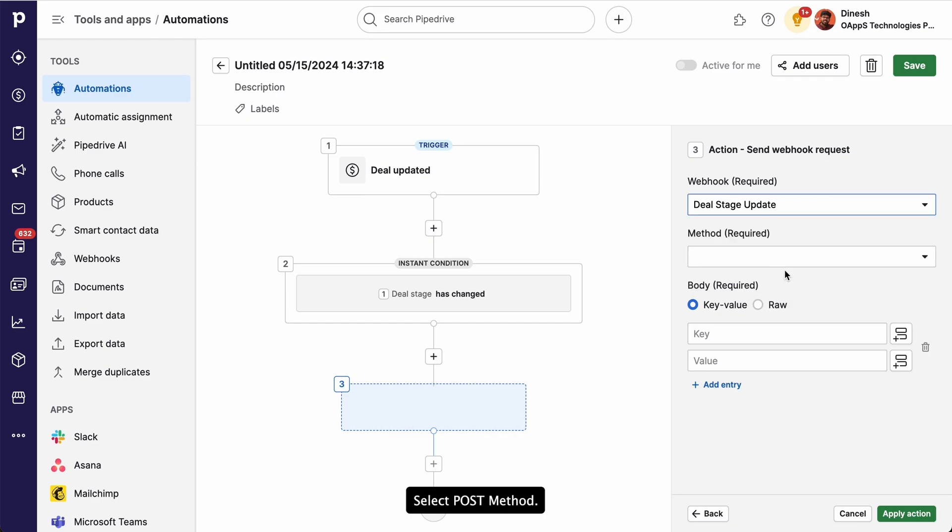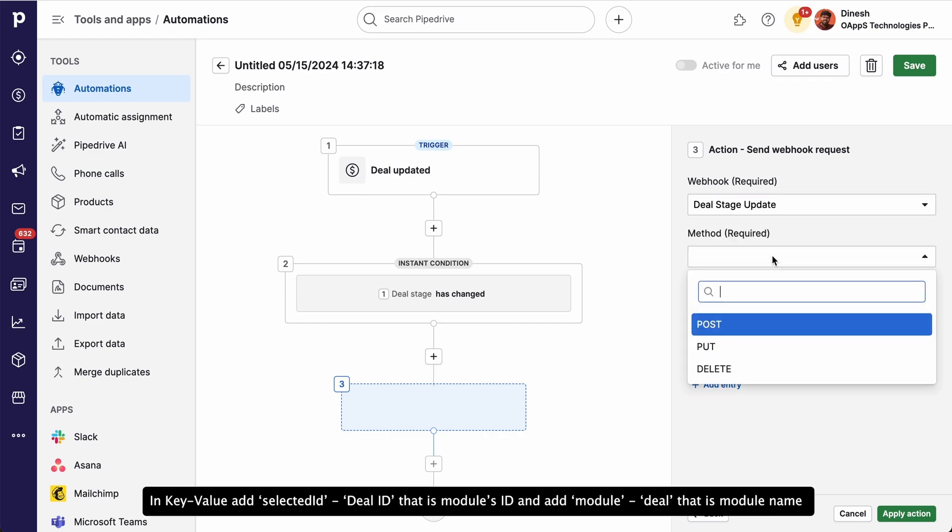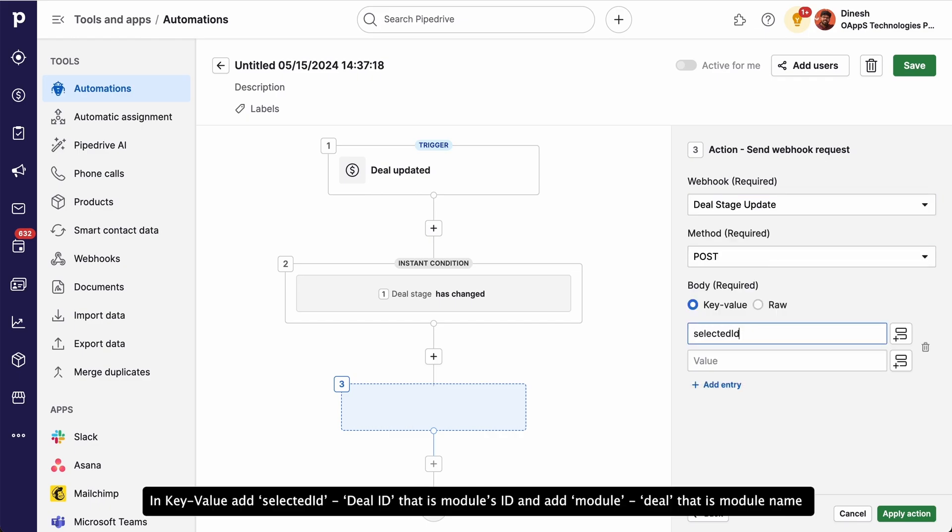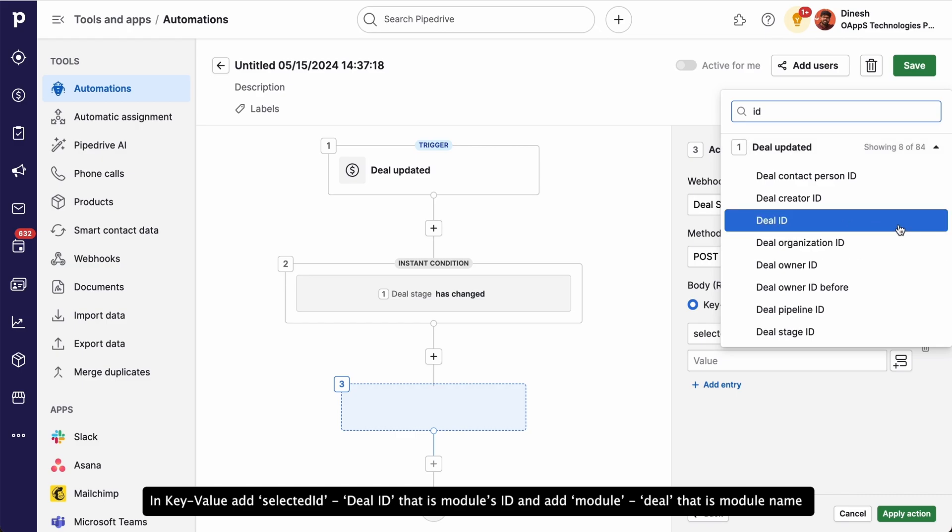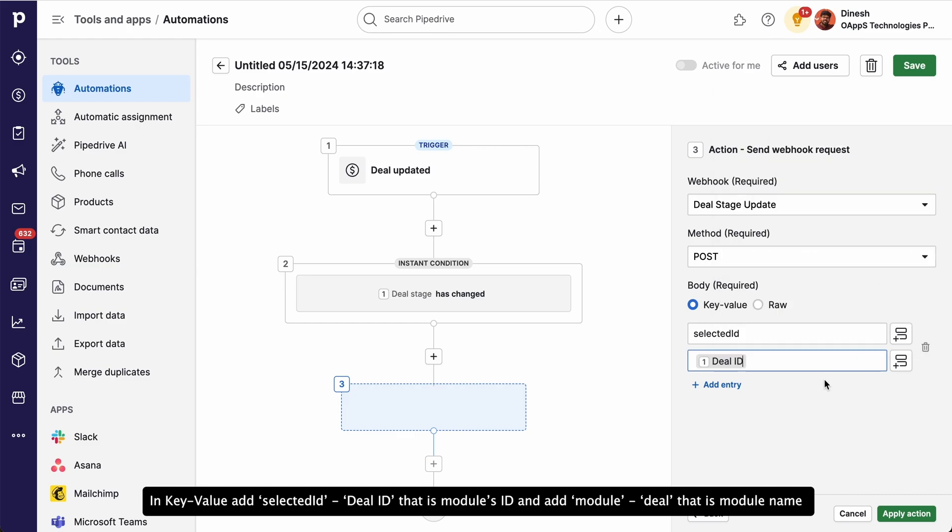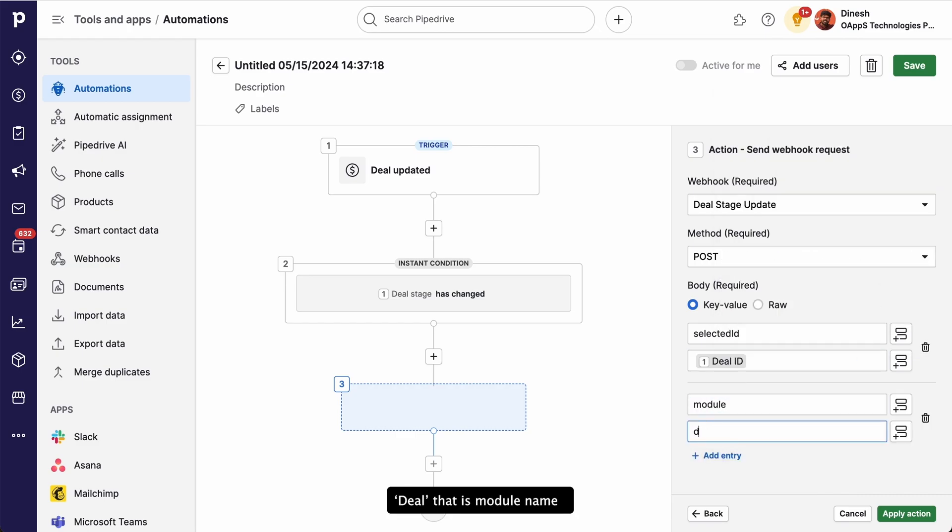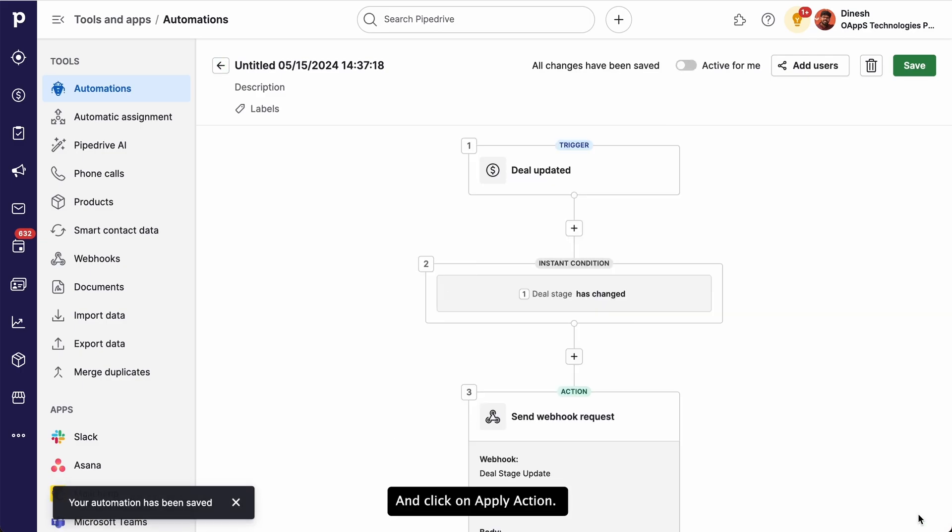Select Post Method. In key value, add selected ID. Deal ID, that is modules ID, and add module. Deal, that is module name. And click on Apply Action.